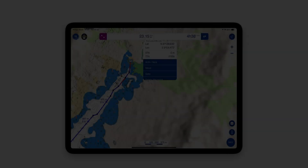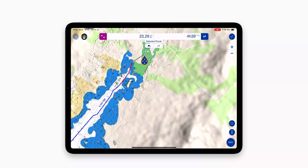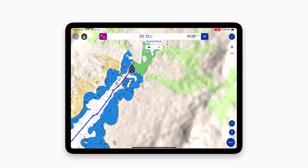The start or endpoint of the route can sometimes be accidentally created on land or in an intertidal area. This error is most common when using a touchscreen. From now on, when you click on land, the route can still be created. When you create a route, a gray segment will appear.